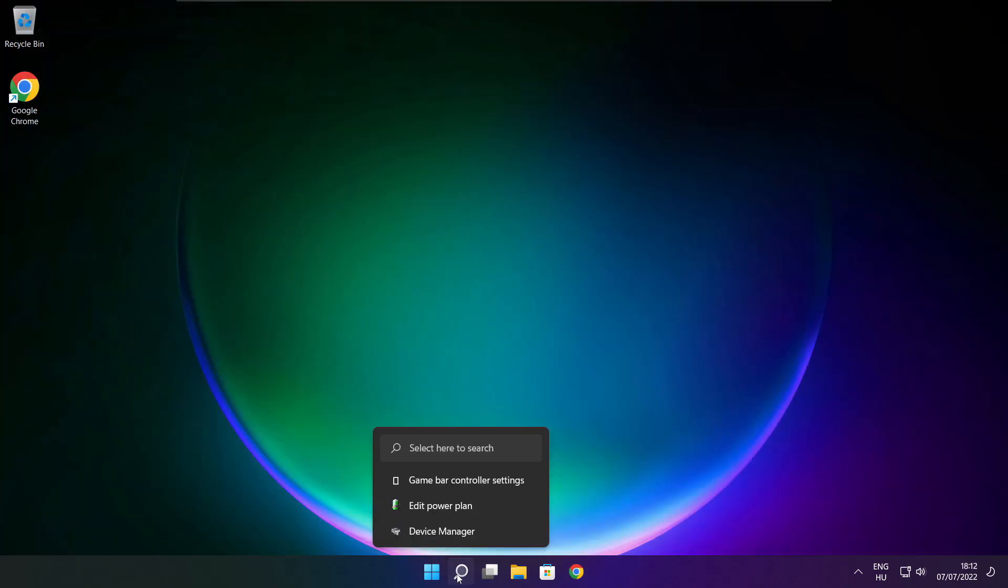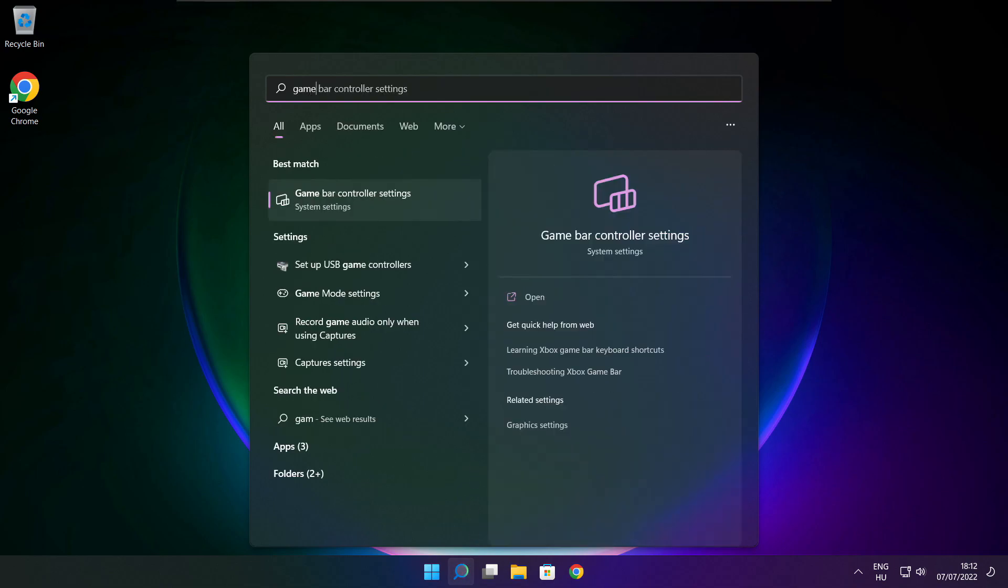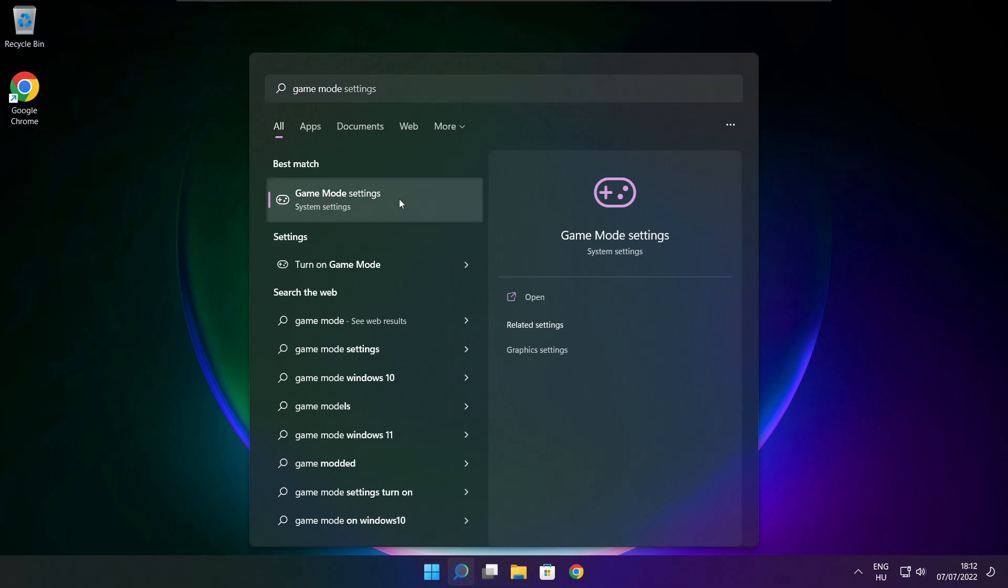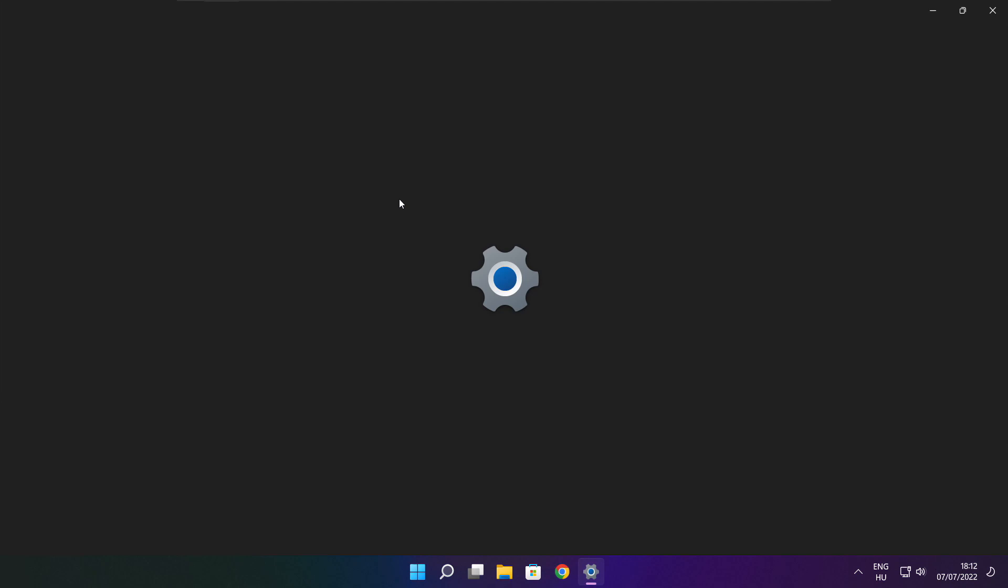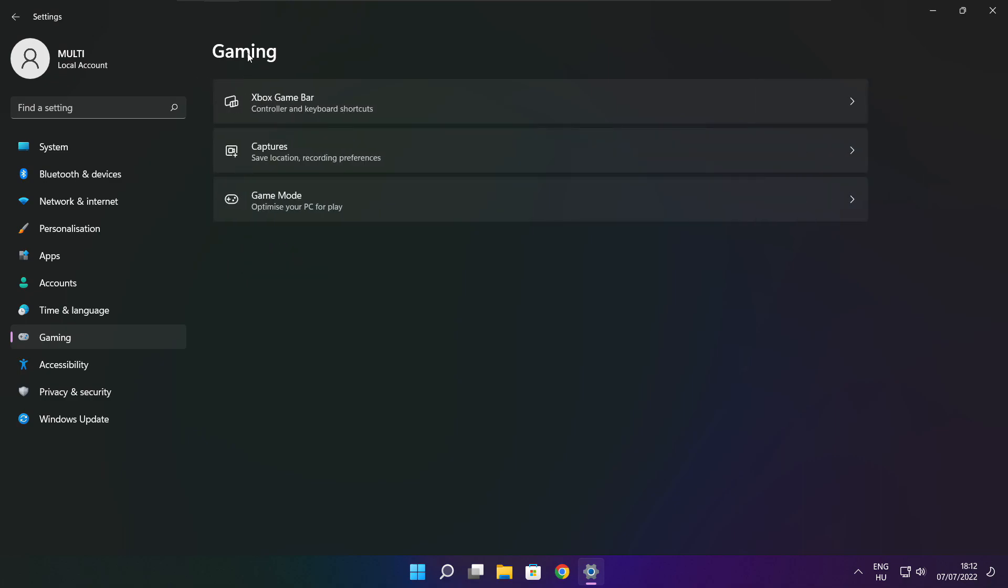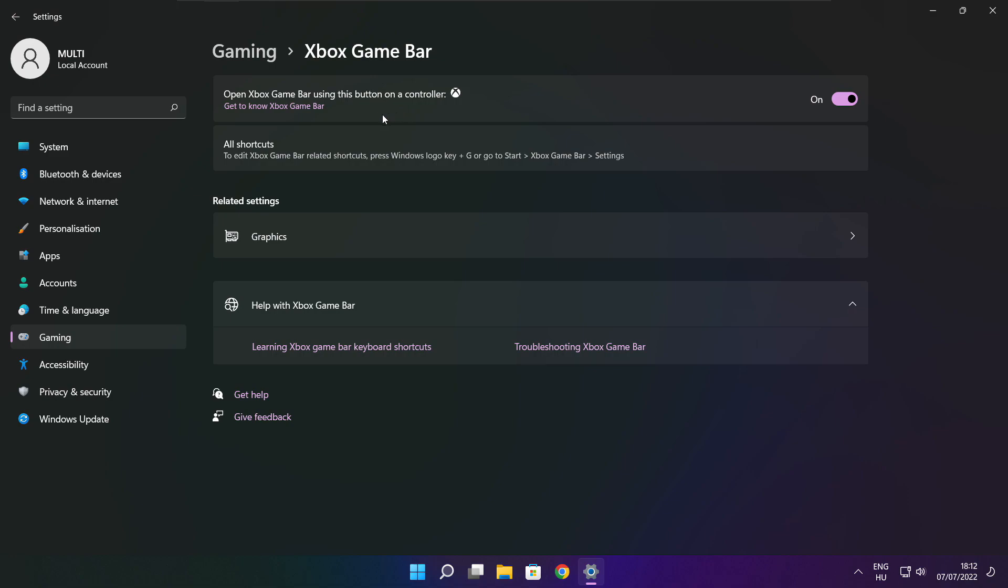Click search bar and type game mode settings. Enable game mode. Click gaming and click Xbox game bar. Disable Xbox game bar. Close window.